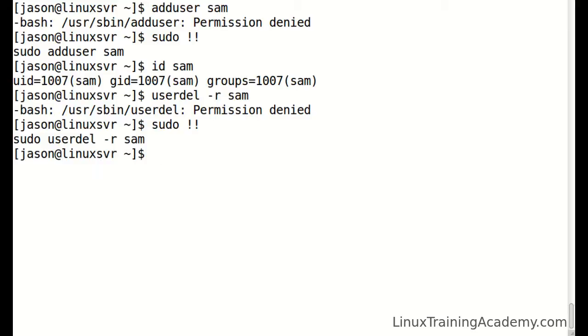Bang bang references the most recent command, but one of my favorite uses of the event designator is to run the most recent command that starts with a given string.